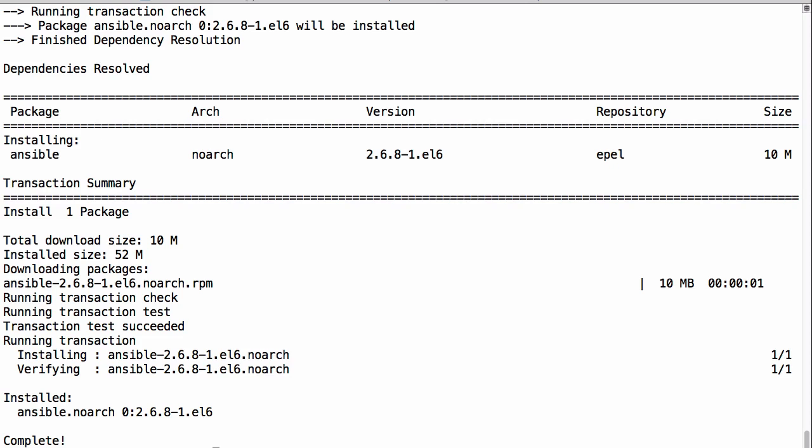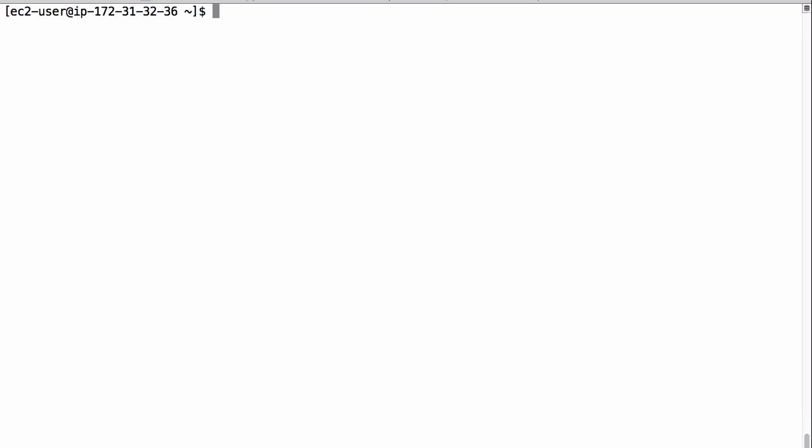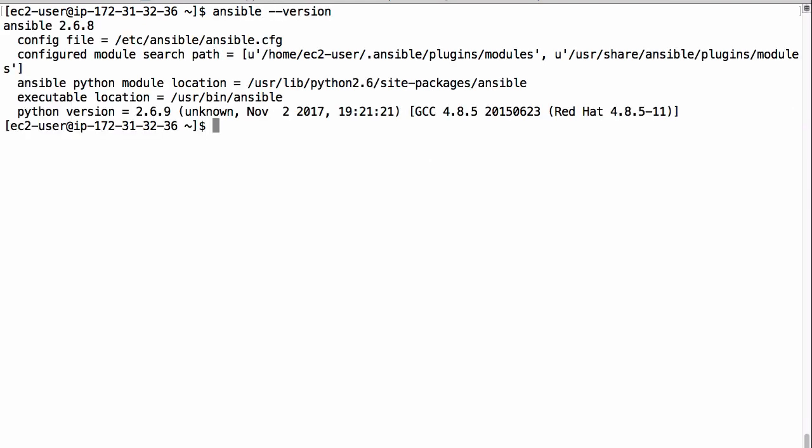Once installation is done, let's run the following command to cross-check the installation. So this is how we install Ansible on Amazon Linux. See you in the next video.